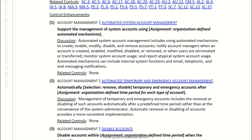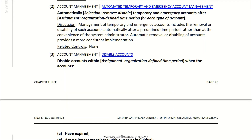Active Directory will be used to satisfy the majority of these controls as evidence. Either a screenshot of the user account, or the account management window showing the username, or any type of group policy settings — basically any role-based assignment within Active Directory will be used to satisfy this control.